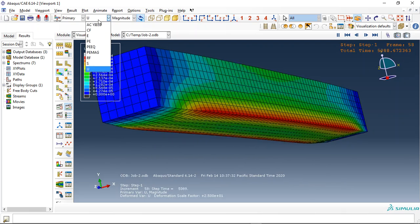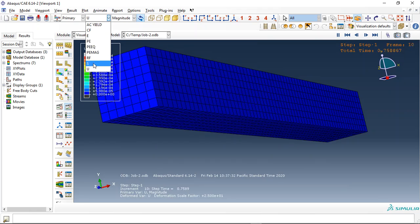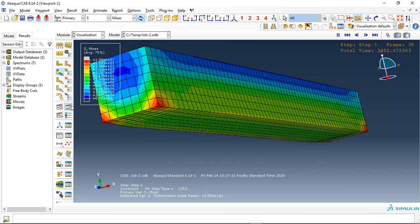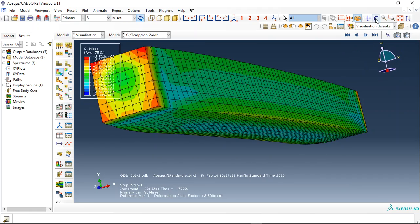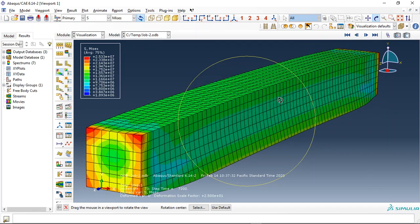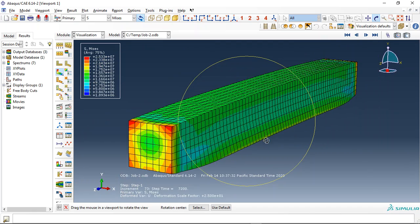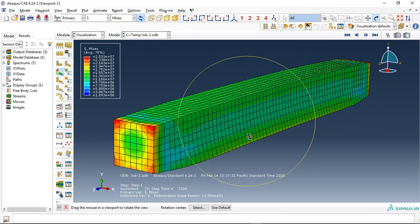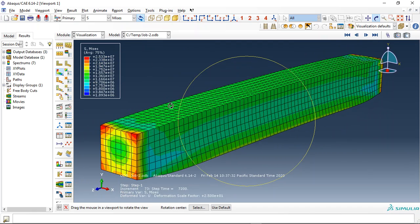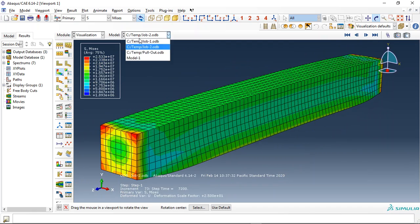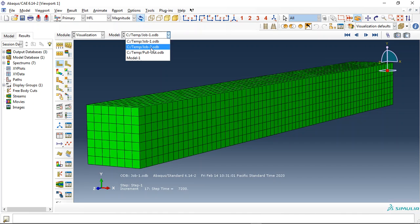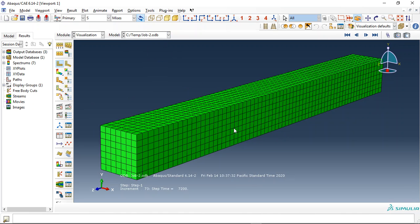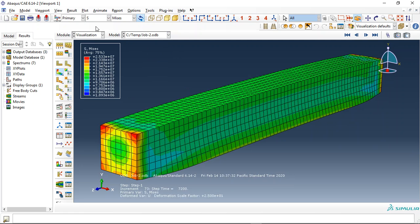And this is the fire simulation process in the Abacus. First, the fire simulation through a thermal analysis. Second, import the result from this simulation to the structure simulation and achieve the stress, strain and plastic strain.